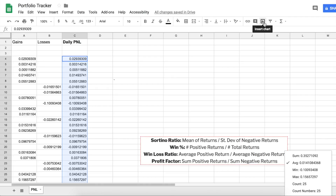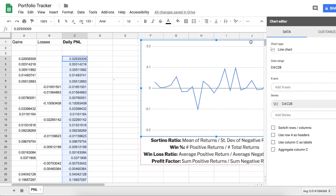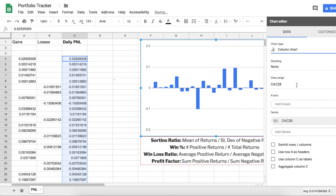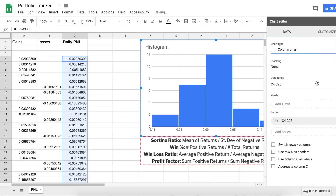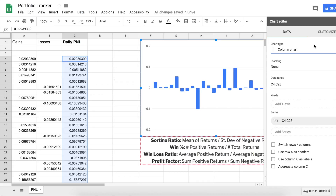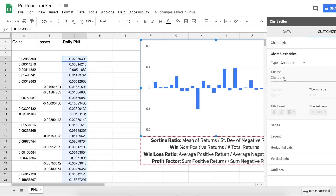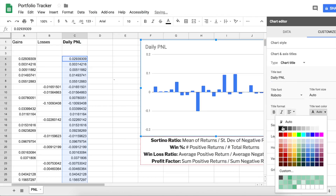I also like to insert a chart to visualize this daily P&L. To do that, just click on the daily P&L column, click 'Insert Chart,' and drag it over. I like to look at a columns chart — just hit 'Chart Type' and select the columns chart. I don't like to customize it a lot, just maybe put in a title like 'Daily P&L' and make that black.